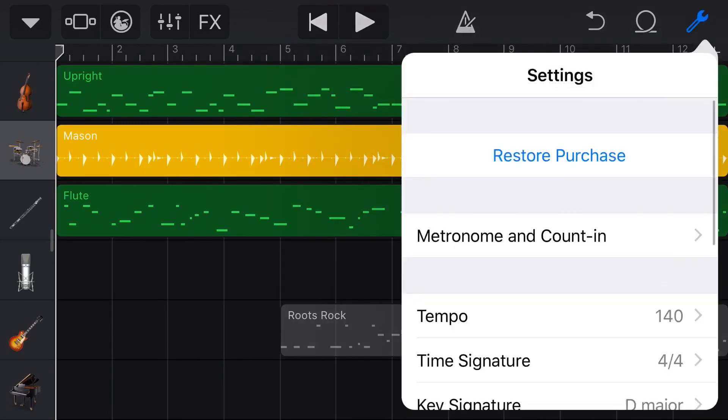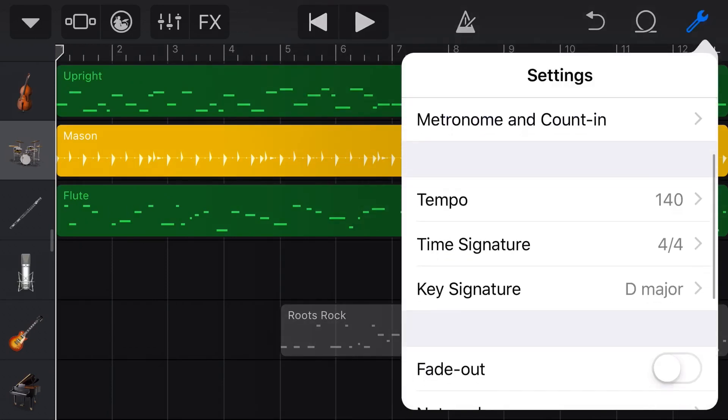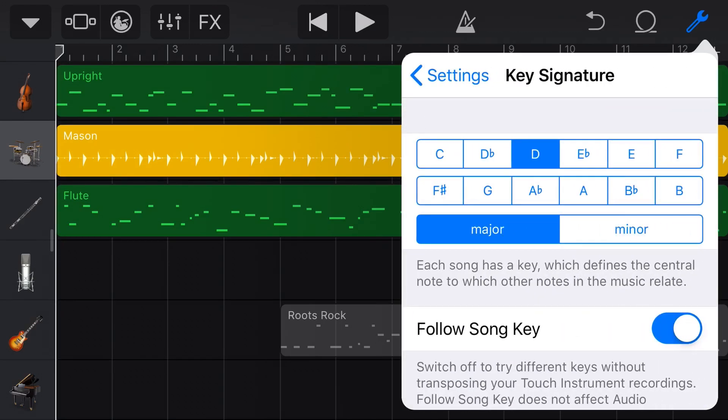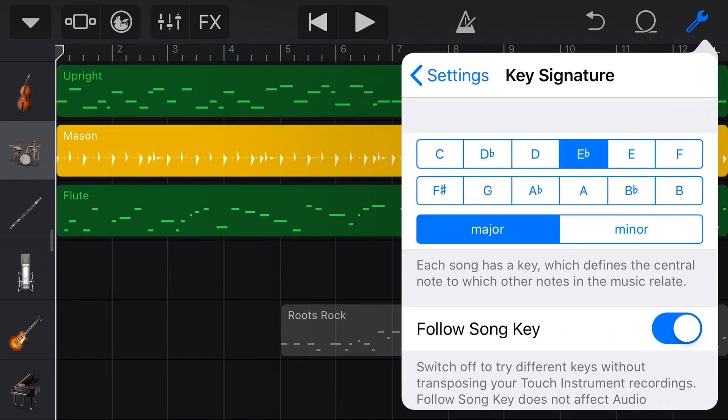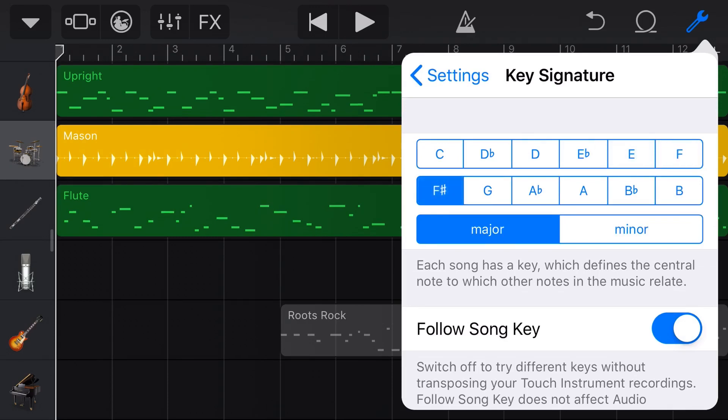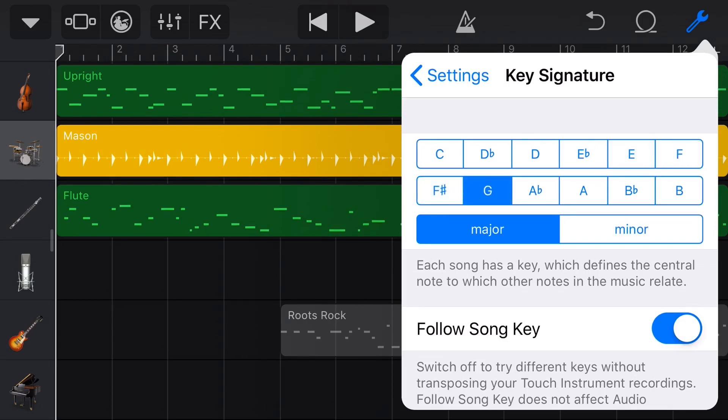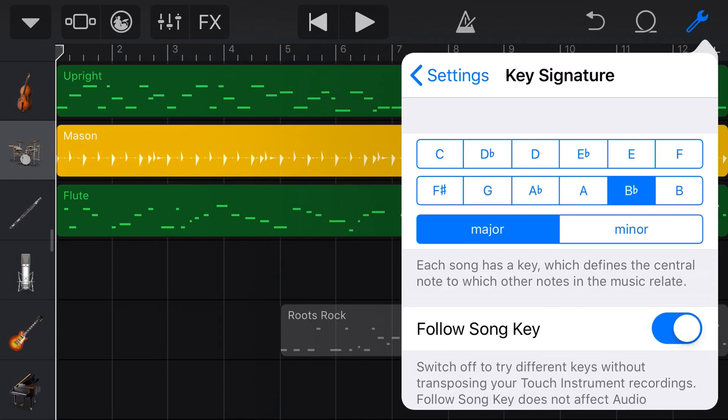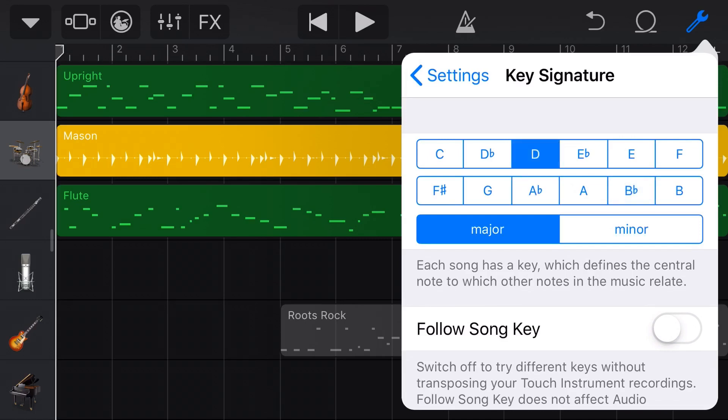It has actually transposed all those instruments down into D major. Let's tap again and bring up our key signature again here. You can see, if you look at the notes over on the left, every time we shift this by one semitone, it actually shifts our entire performance. So any virtual instruments that you have will actually change. As long as you have this follow song key on, if we turn that off, then we can change the key signature and none of those notes will, in fact, change.